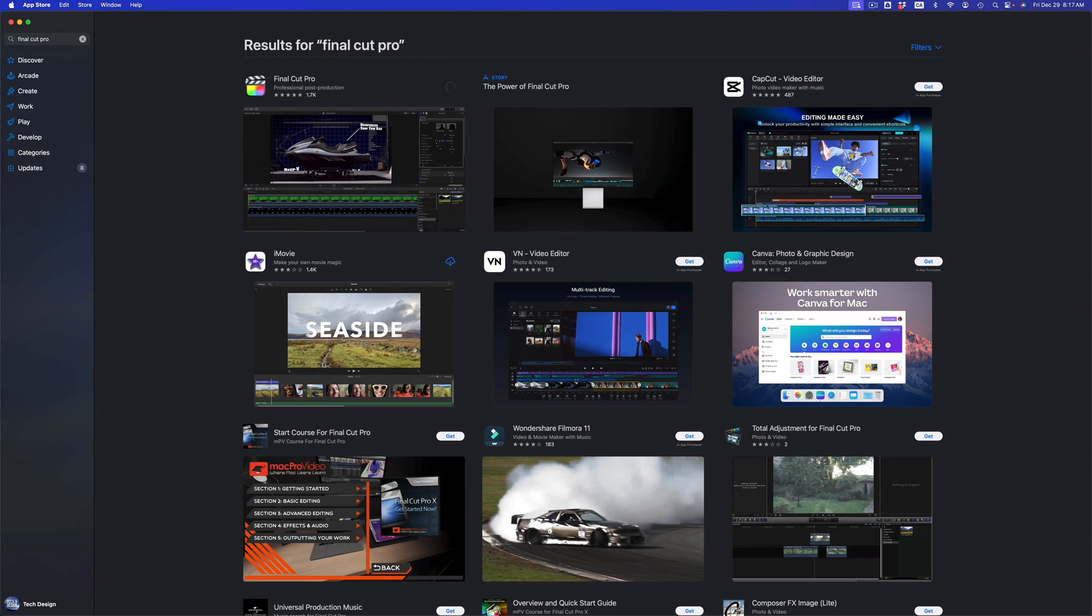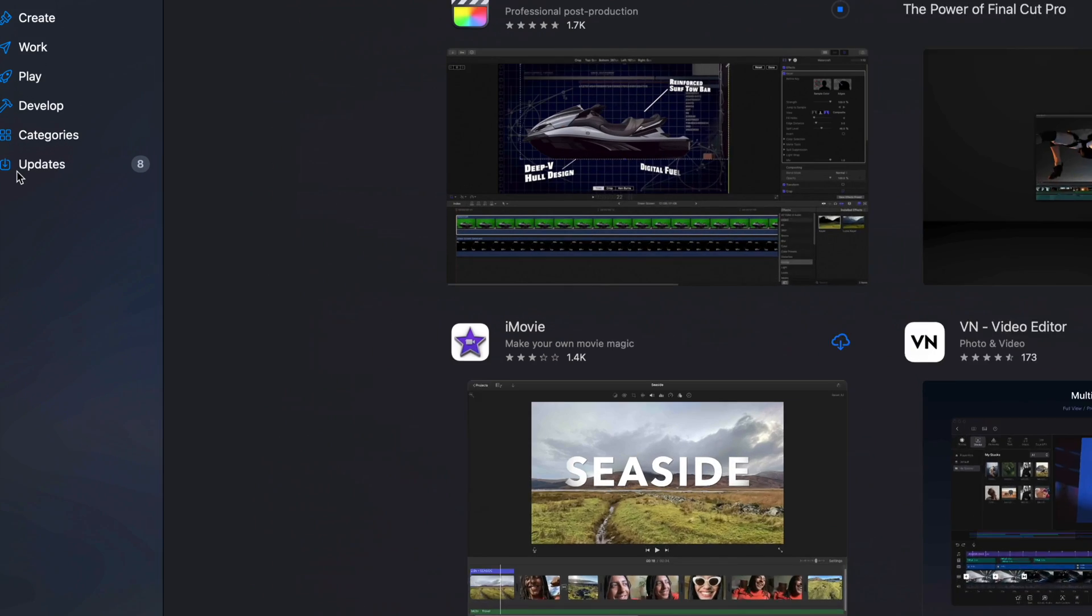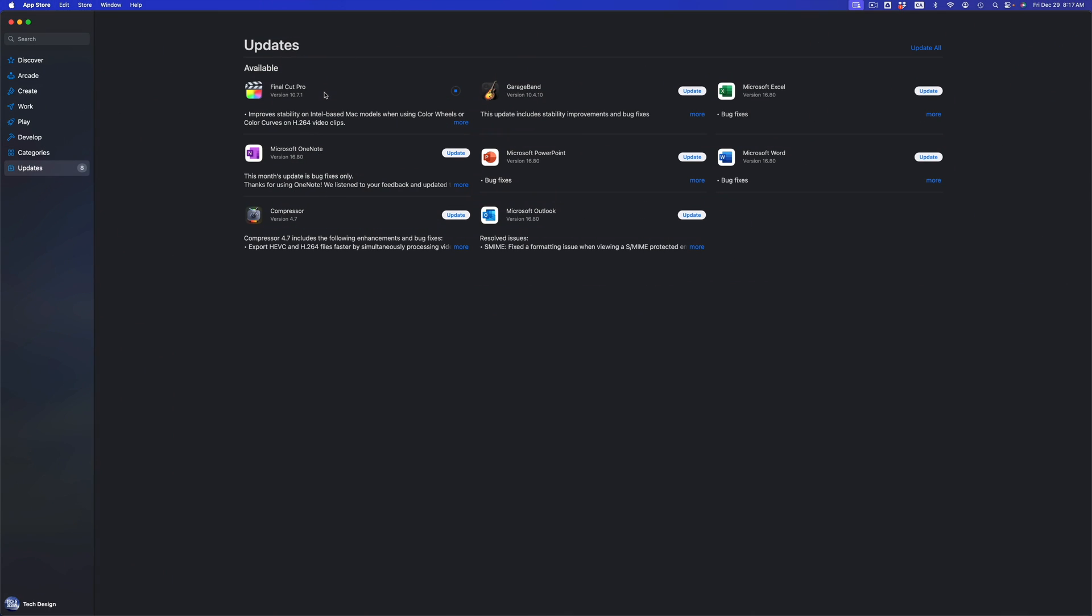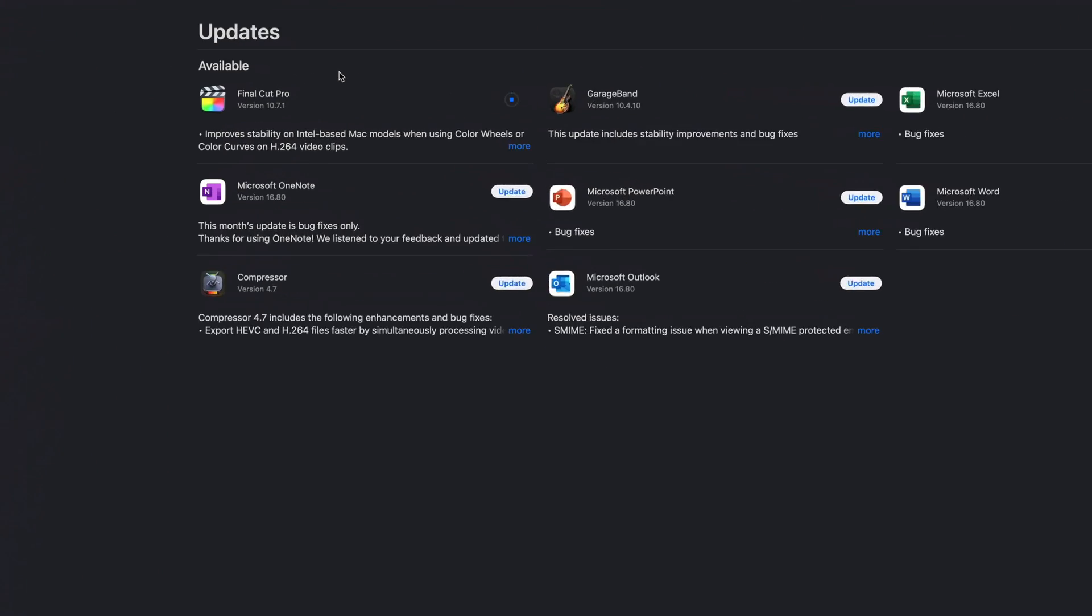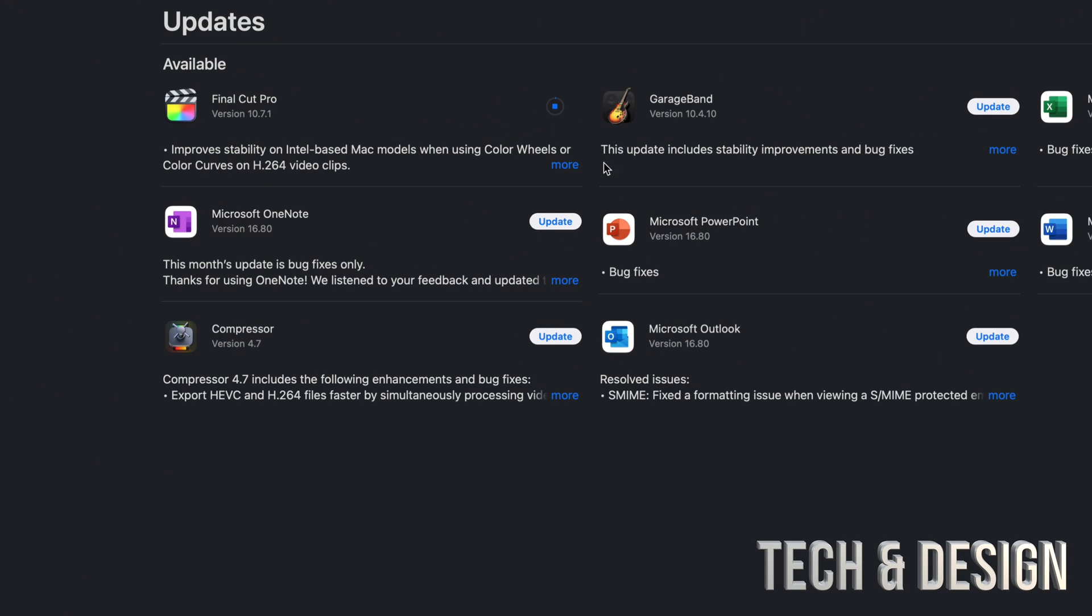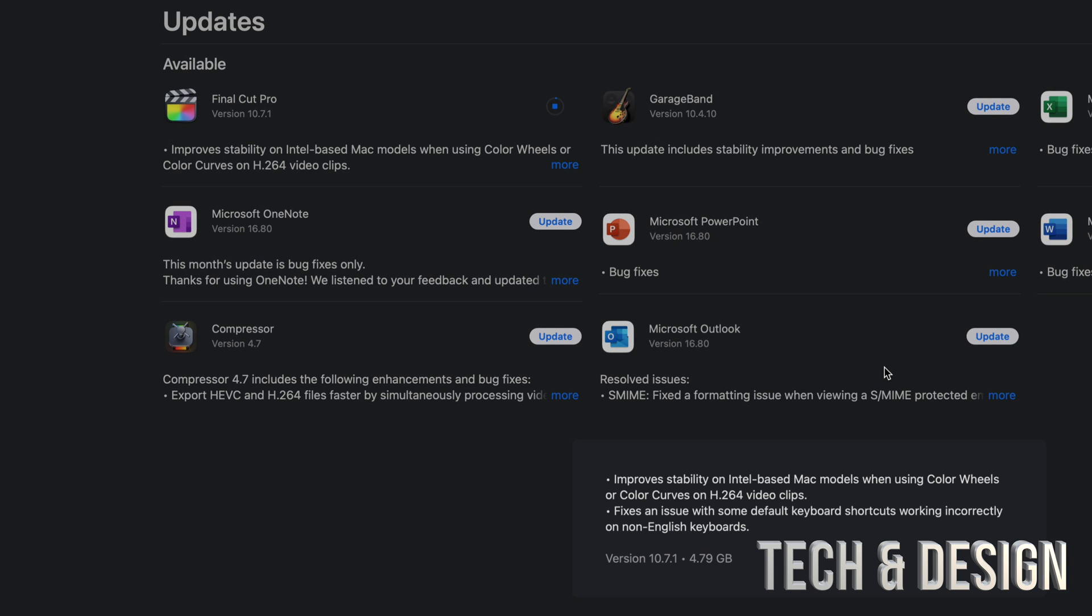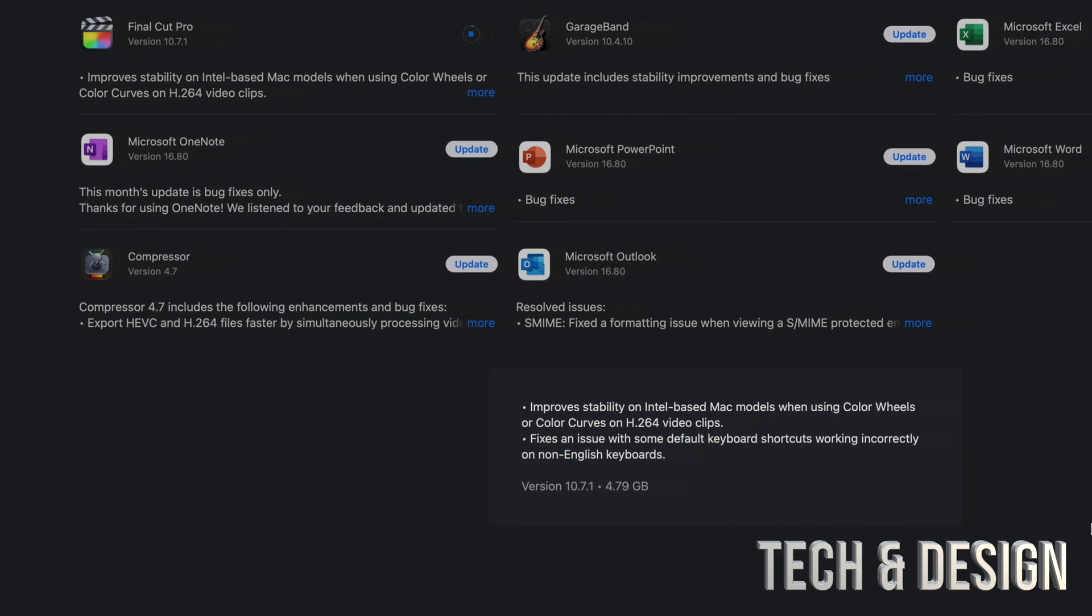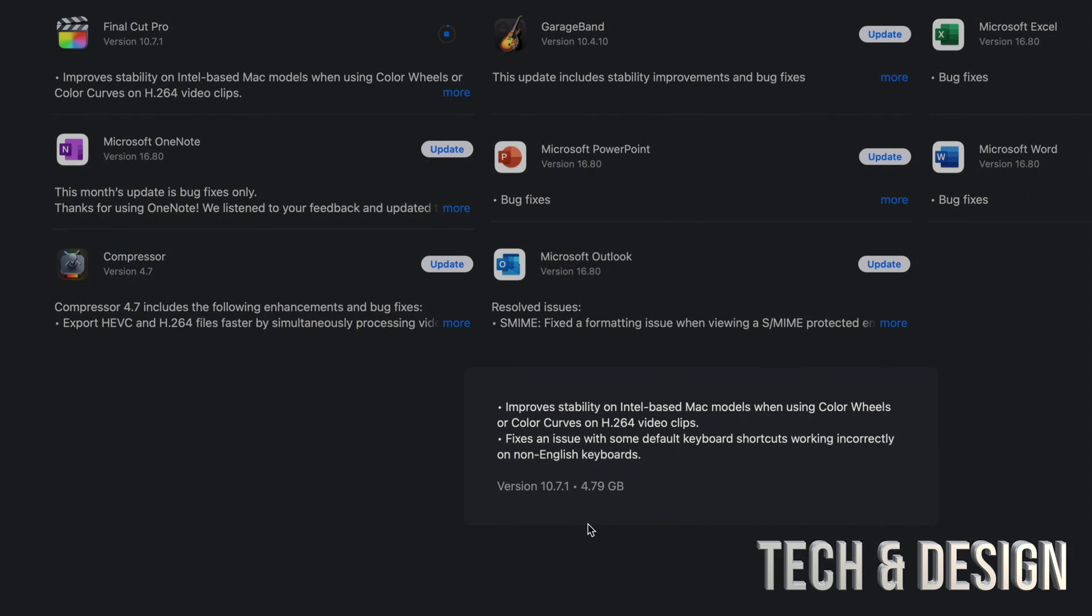We can always go back into Updates and take a look at it as it updates. Right now we can see that it's updating, and you can always see what the update is about just by clicking on More. It's going to tell you exactly how big this one is—this one's about five gigs.